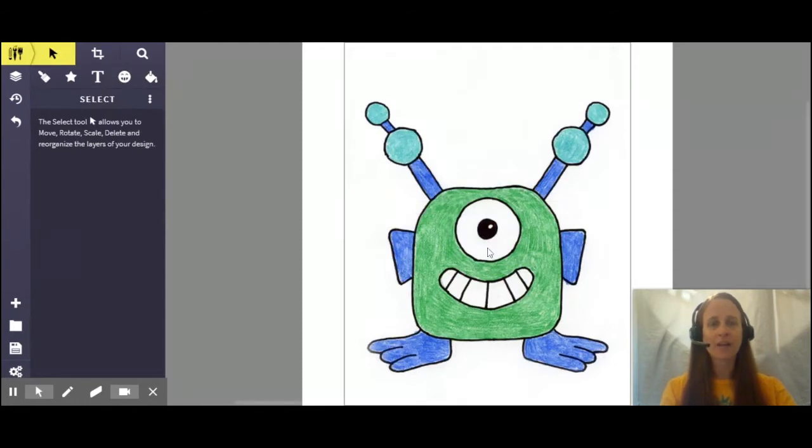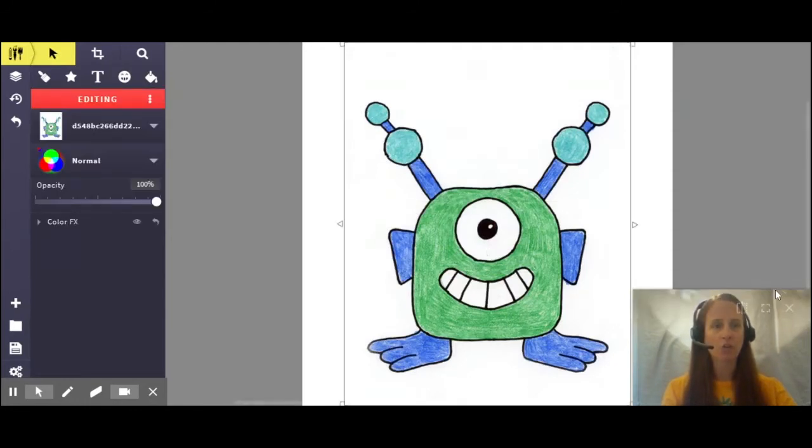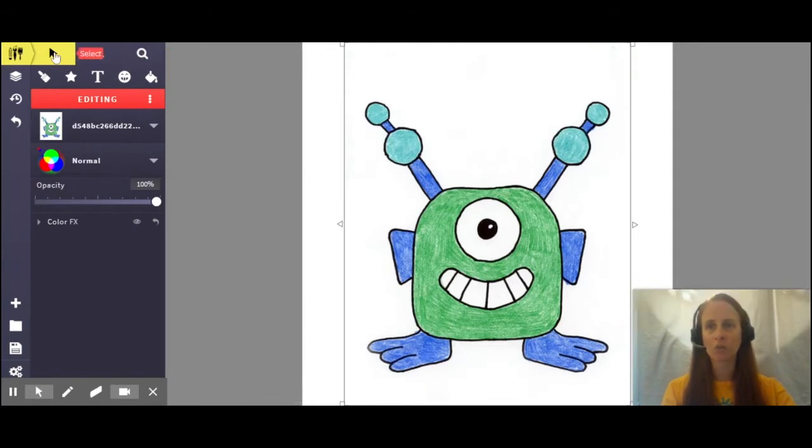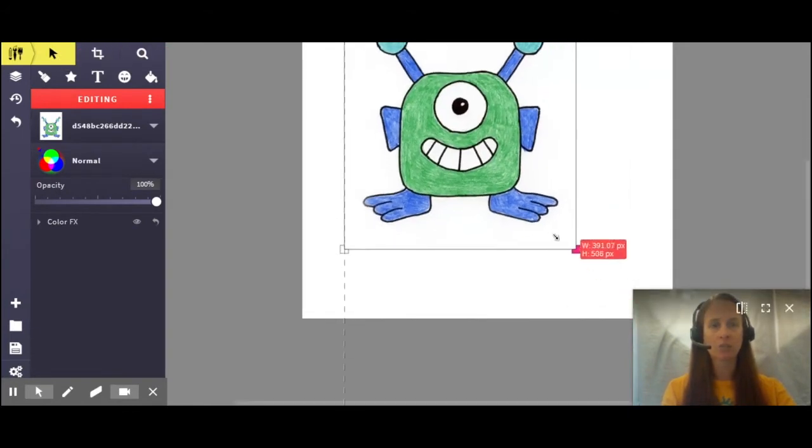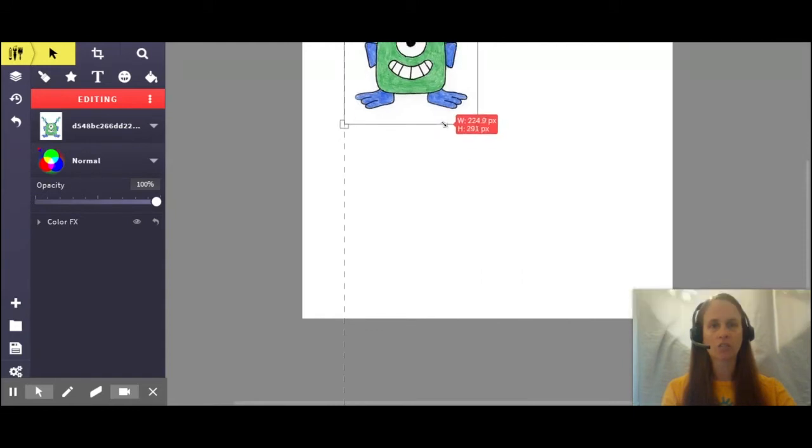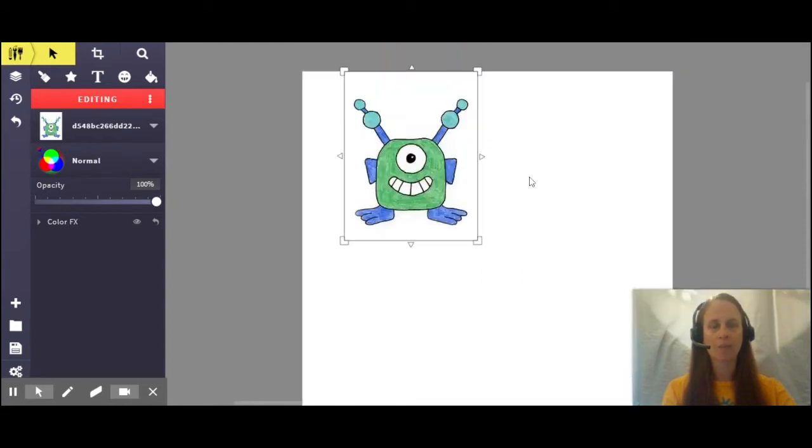Now you'll see that my alien is quite large on my paper here. So what I'm going to do is use my select tool and I'm going to make my alien just a little bit smaller so it's easier to see on my page. Okay, there we go.